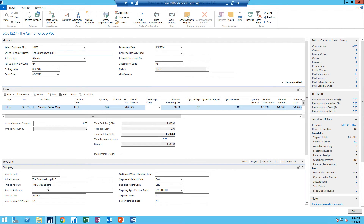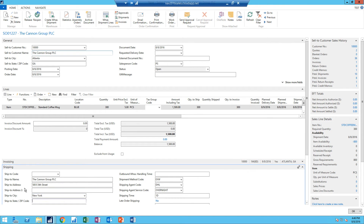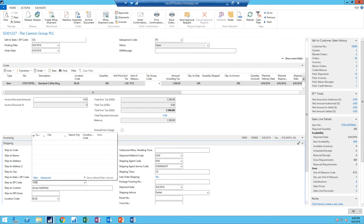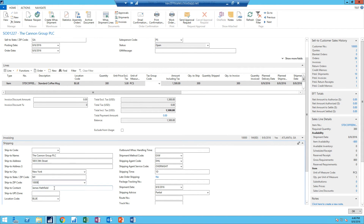The shipping address I'm going to change to send it to New York, New York. And the zip code, which is important for all of this, is 10009.